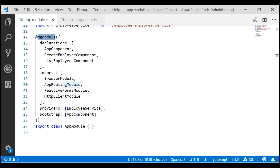Every Angular application will have at least one module, the root module. By default, this root application module is called app module. We bootstrap this root application module to launch our Angular application. If the application is a simple one with just a few components, then all we need is the root module. As the application starts to grow and become more complex, in addition to the root module, we may add several feature modules.